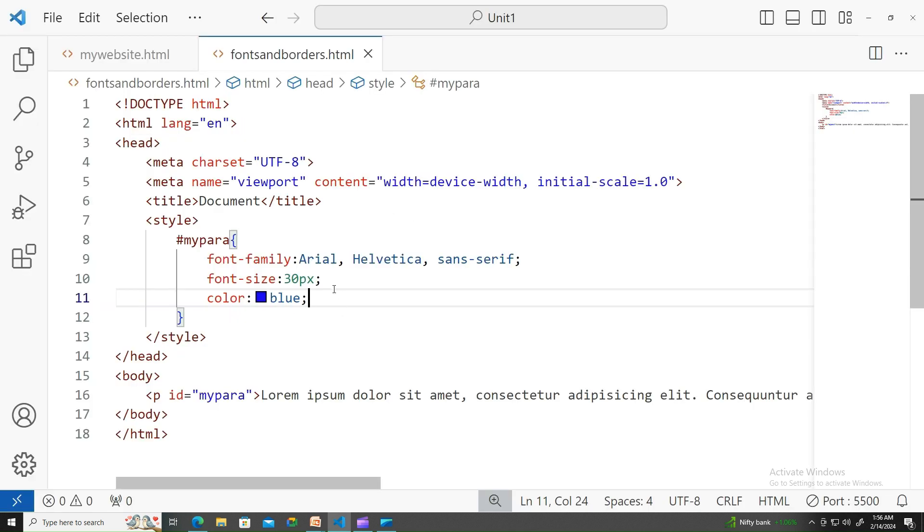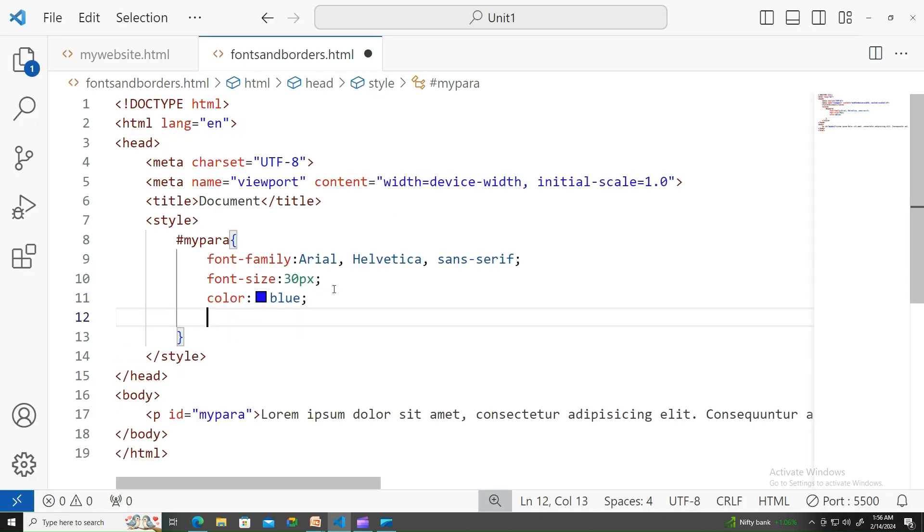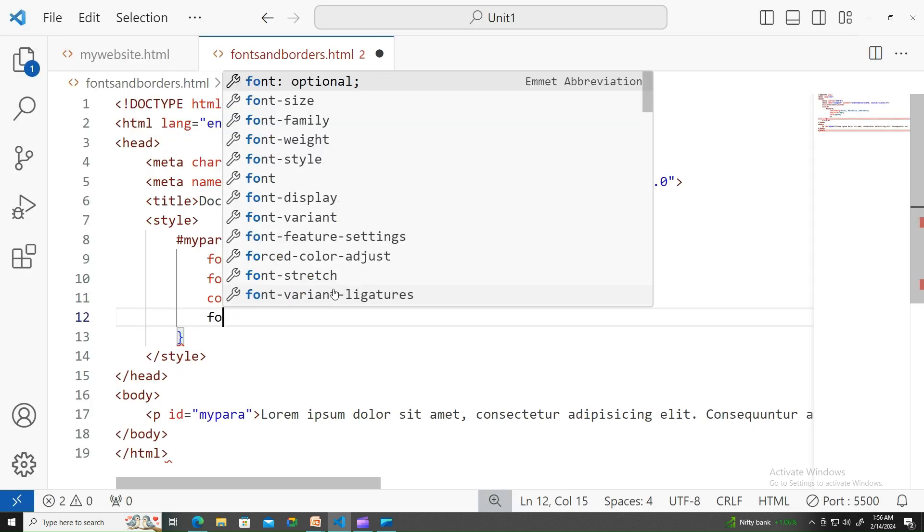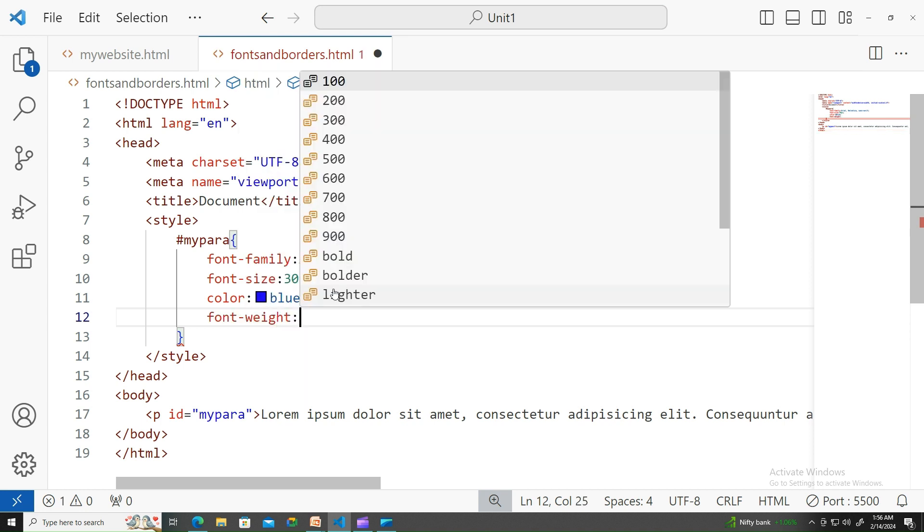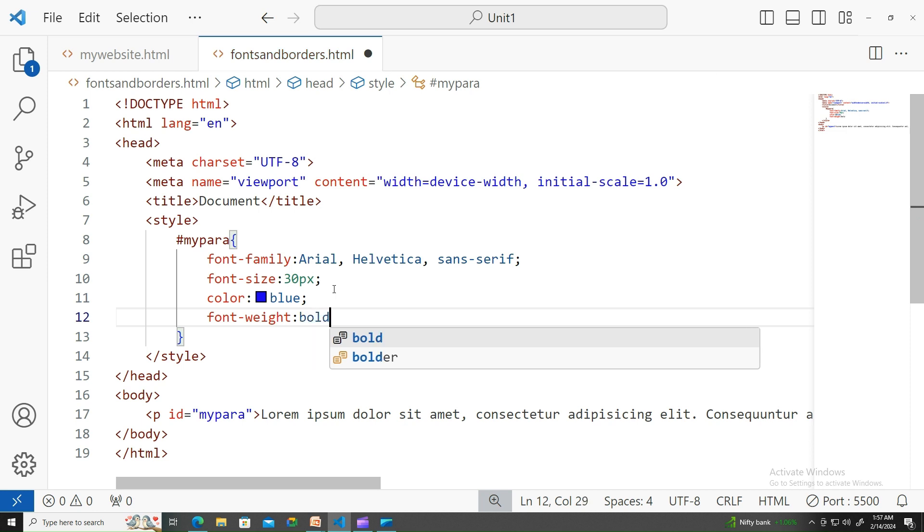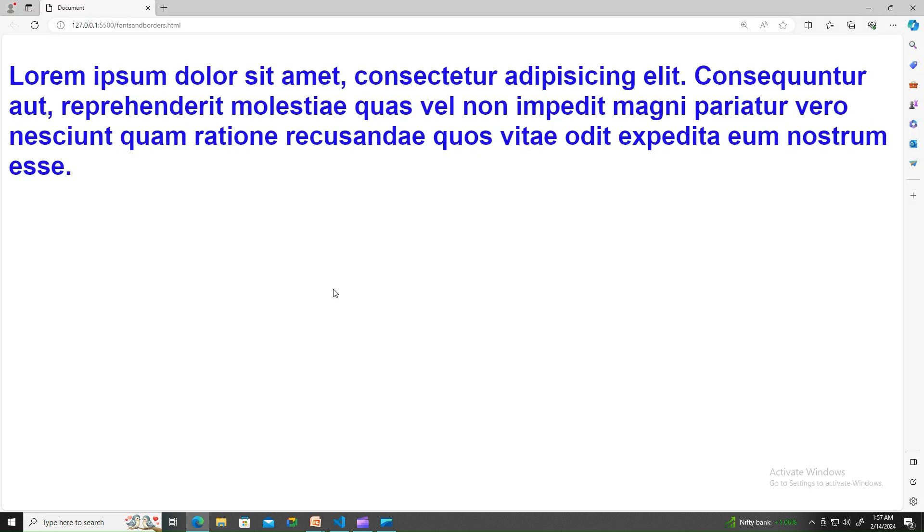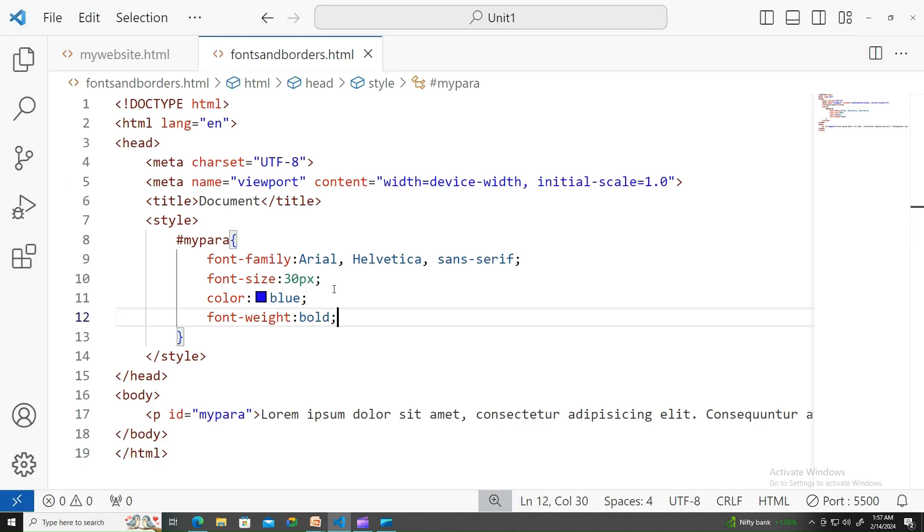Next, let's apply the font-weight to that. Let me take bold. You see that it's showing bold and bolder. If you do not mention anything, that would be the normal one.